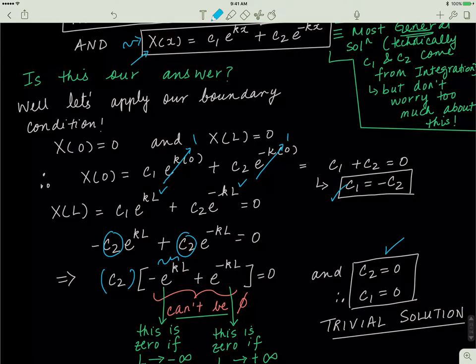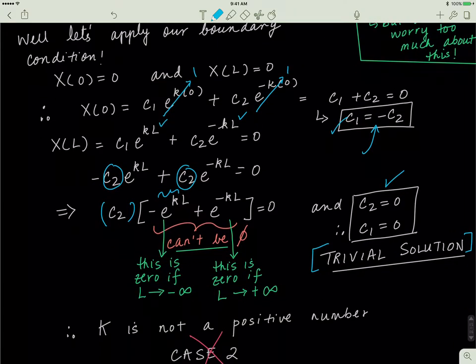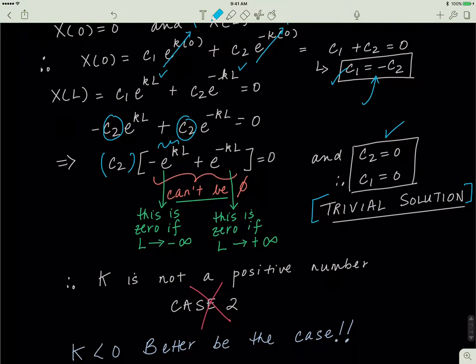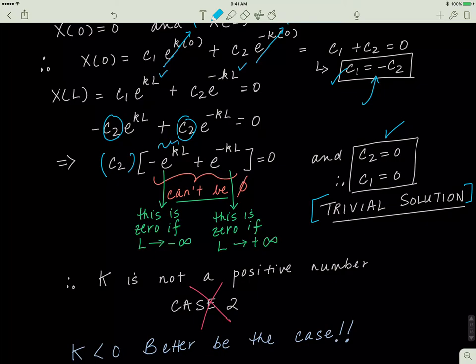If c2 equals zero, then from our earlier relation c1 also equals zero. If c1 and c2 are both zero, then X(x) equals zero for all values of x, which is mathematically okay but physically insignificant. This is again our trivial solution — the word trivial means insignificant: the math works out, but physically it means nothing useful. So k is not a positive number, meaning case 2 is also wrong. That leaves us with the fact that k must actually be a negative number, which we'll work out in the next video.